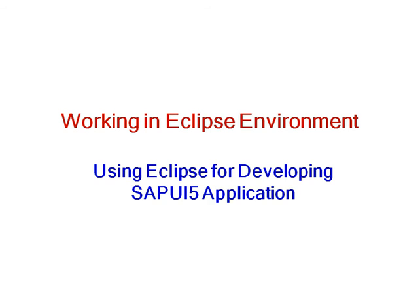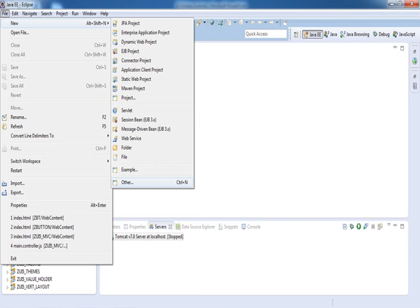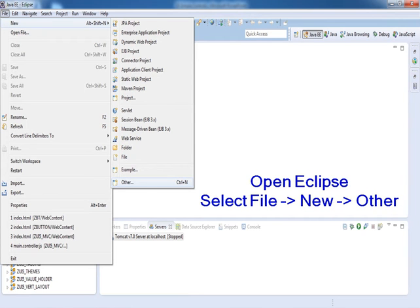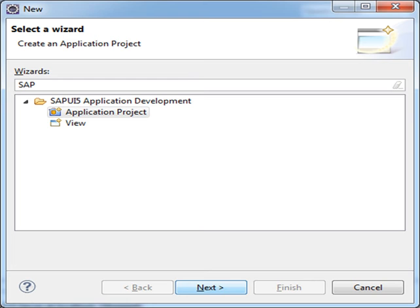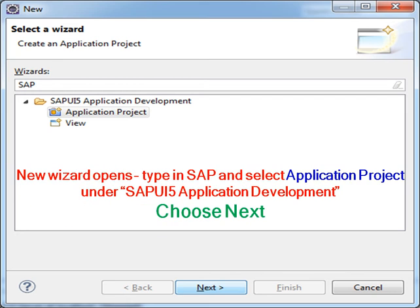Now working in Eclipse environment, using Eclipse for developing SAP UI application, the same example. Open Eclipse, select File, then choose New and choose Other. New wizard opens - type in SAP and select Application Project under SAP UI Application Development. Choose Next.